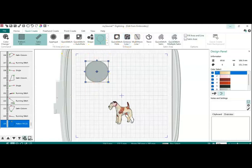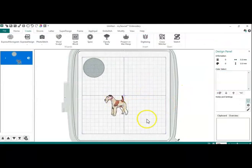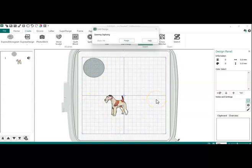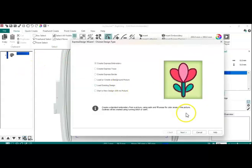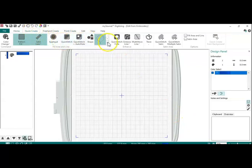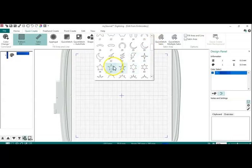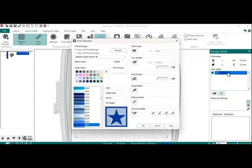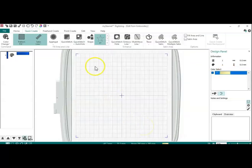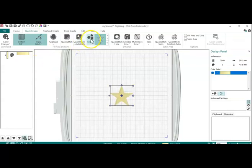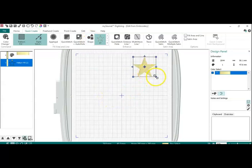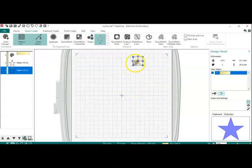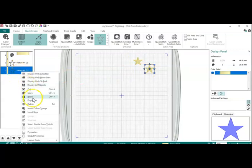I'm going to hit Cancel here, and it shows up on my screen. I'm going to go back into Digitizing, hit Cancel again, and Quick Create. Then I'm going to go and get a few stars. I'm going to change my color to Yellow and change my line to a Satin Stitch. I'm going to move this up here and shrink it up a little bit, and then copy and paste.